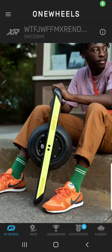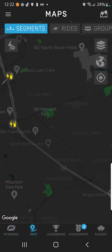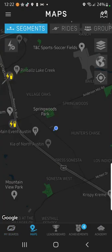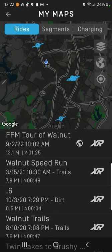Hey everybody, with the launch of the FFM segments feature, I wanted to show everyone how to create a new segment in the app. So you'll open up the OneWheel app, you'll go over to the Maps tab, you'll go to Your Rides by selecting Rides and then hitting this Map button up in the top right hand corner.